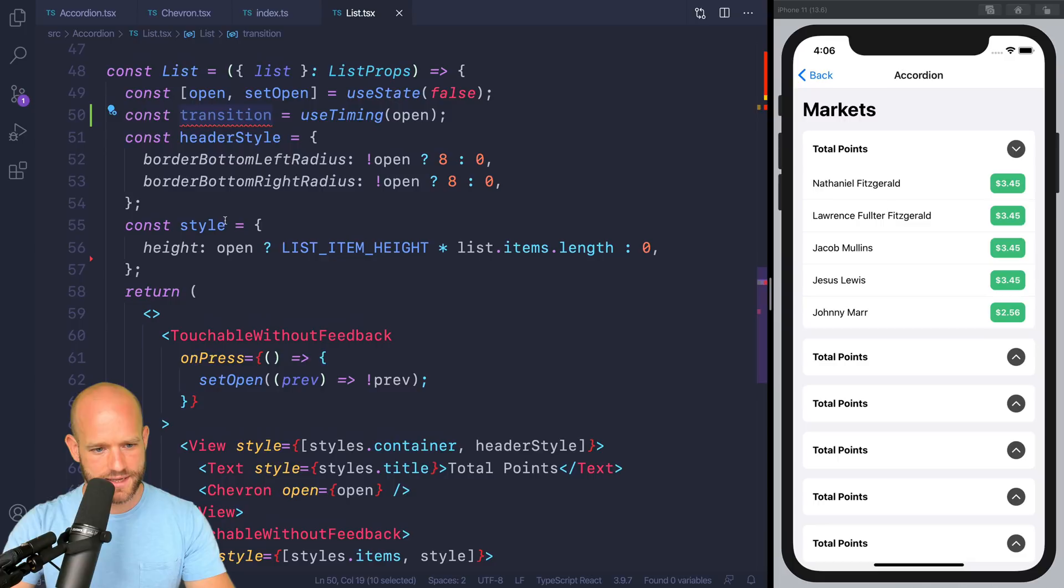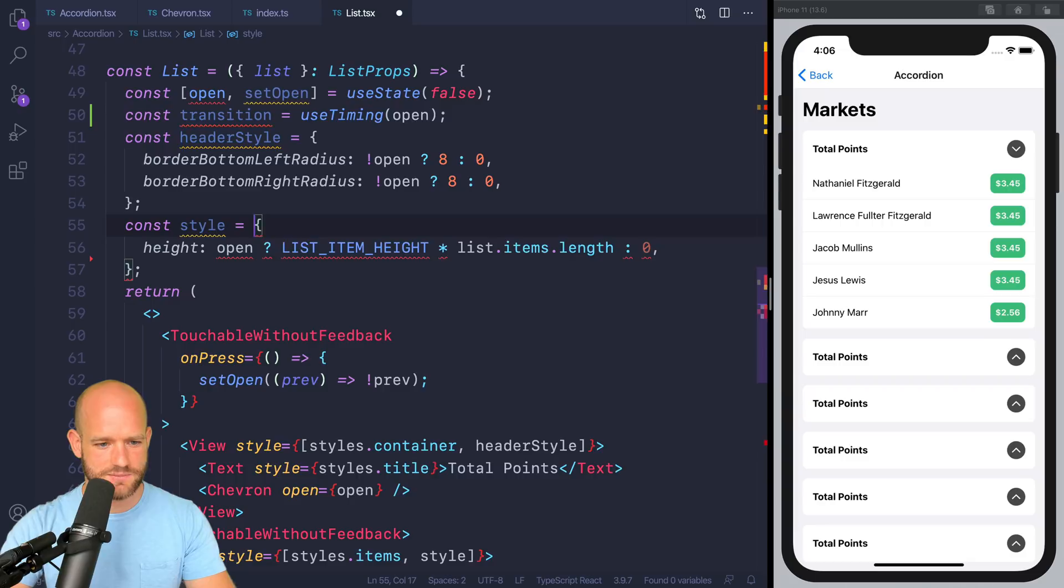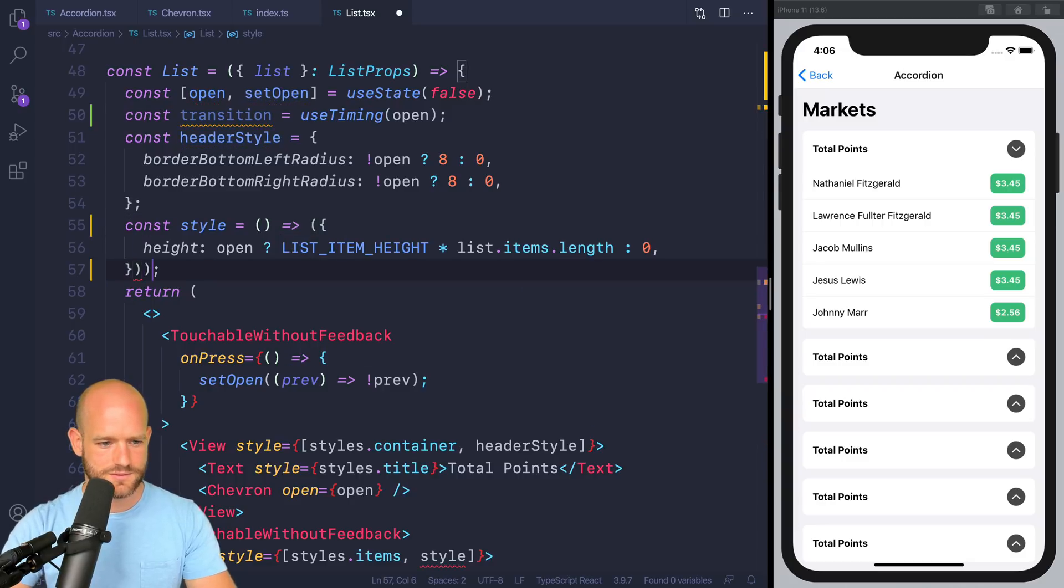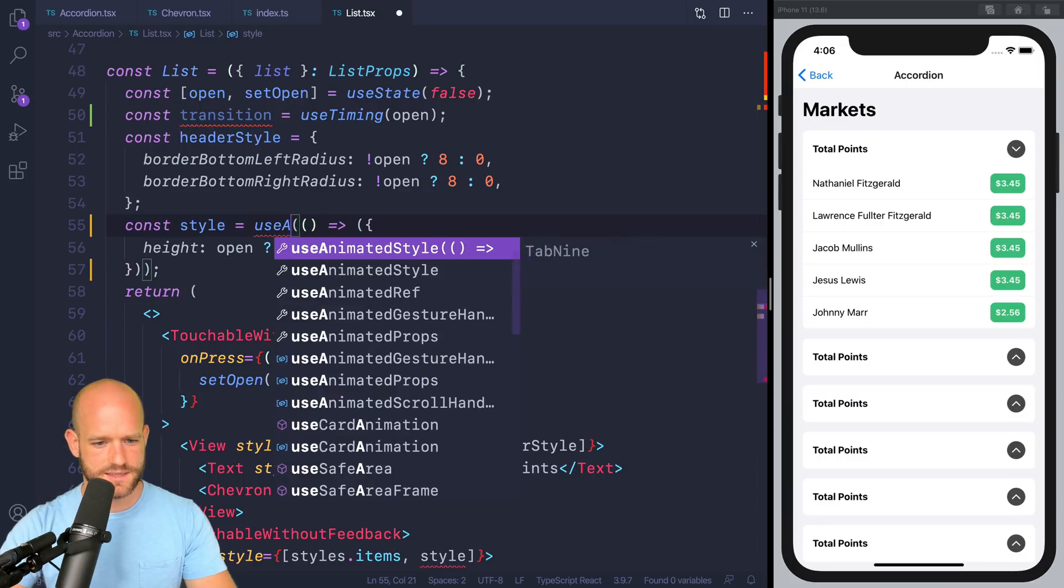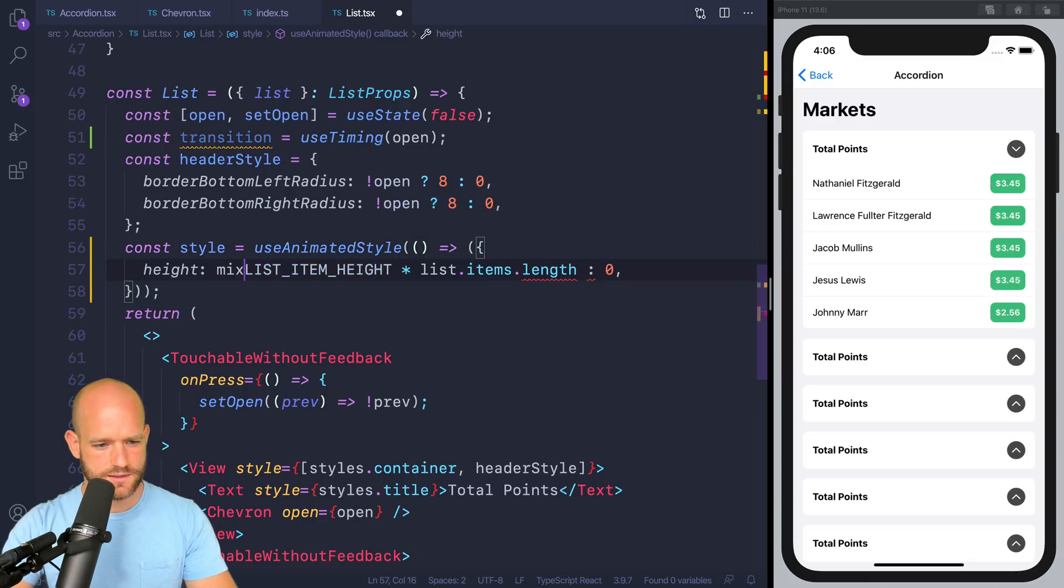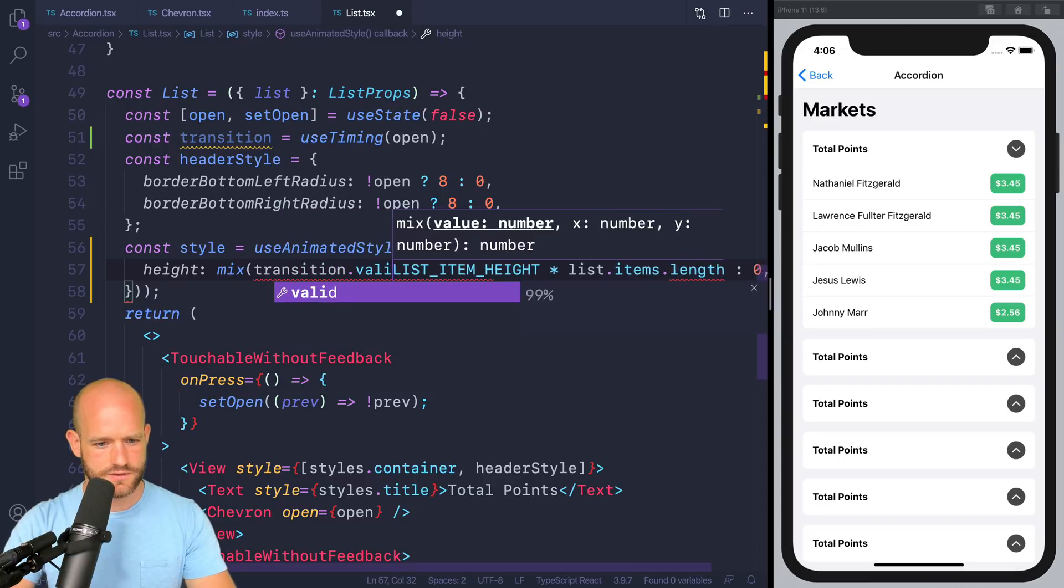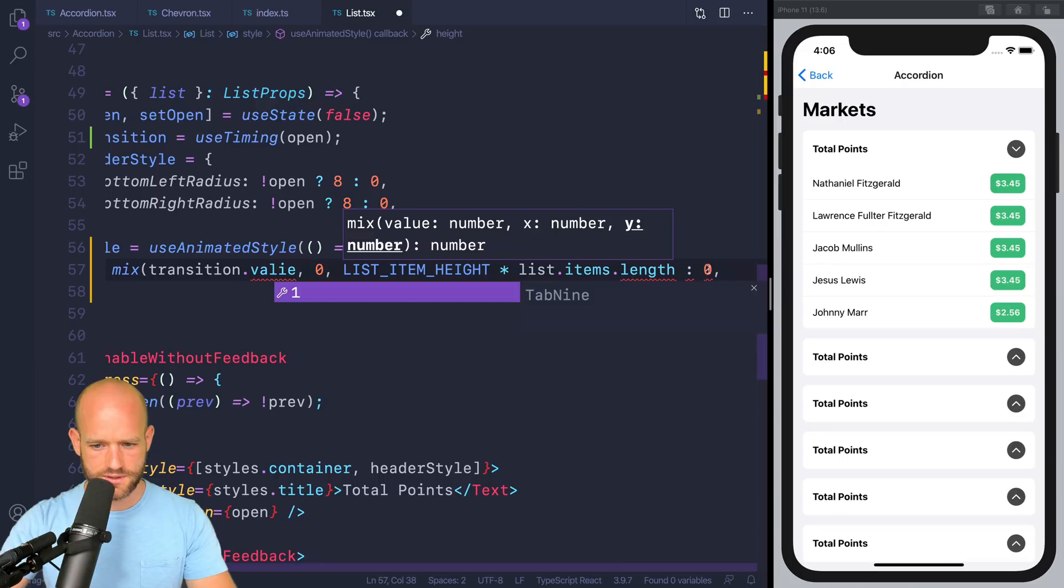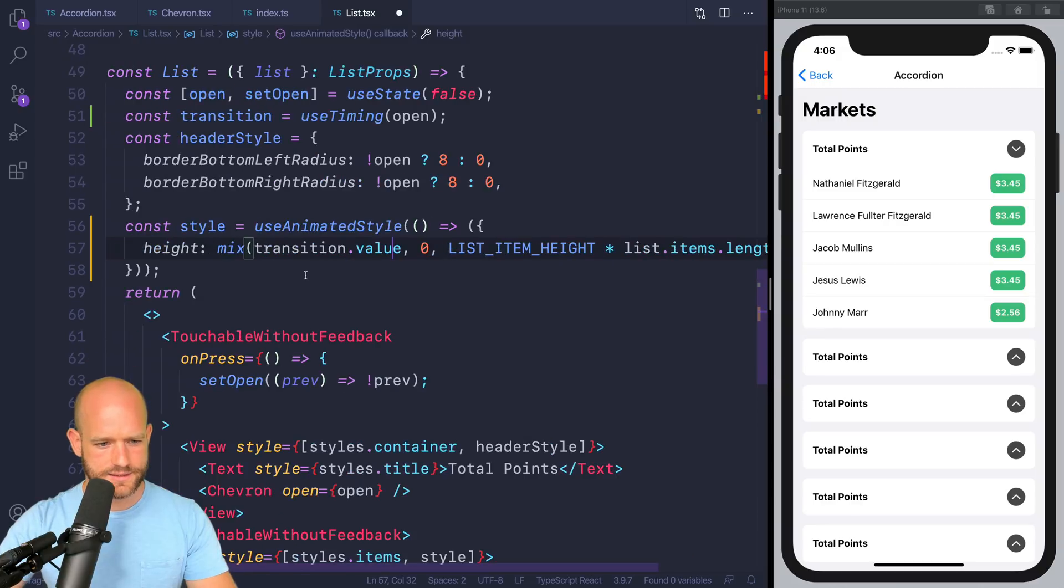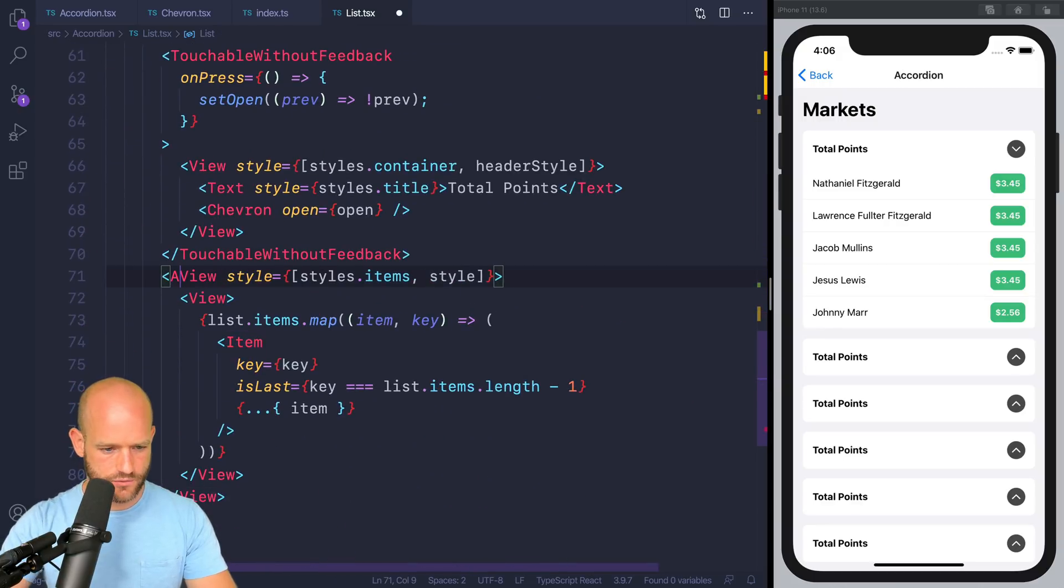So we have our transition. And here, we're going to use the transition to go from this height to zero. So this style becomes a useAnimatedStyle. Use animated style. Perfect. And here, we're going to use a mix on transition.value. If it's zero, it's zero. If not, it's a full height.